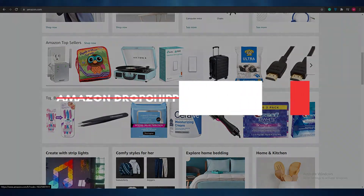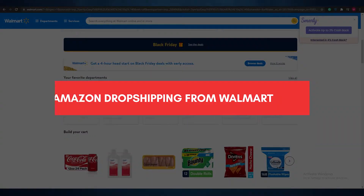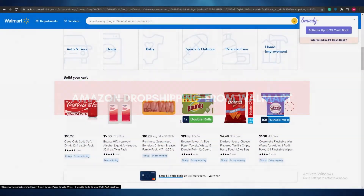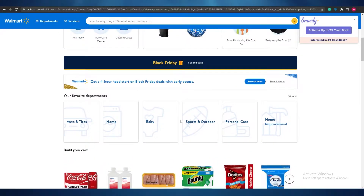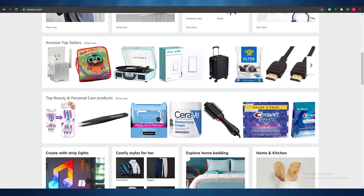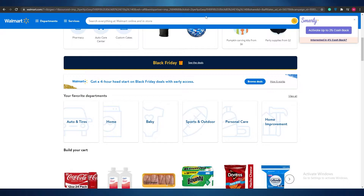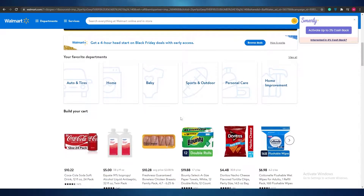Amazon dropshipping from Walmart. Hi guys, welcome back to another video. In today's video we're going to be taking a look at dropshipping from Amazon onto Walmart. So without wasting any more of your time, let's just jump into the video.